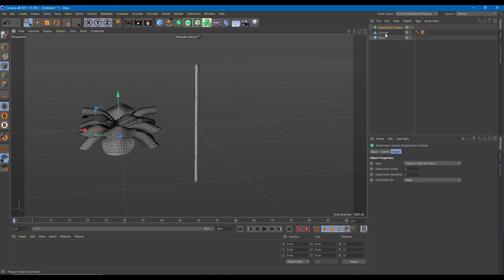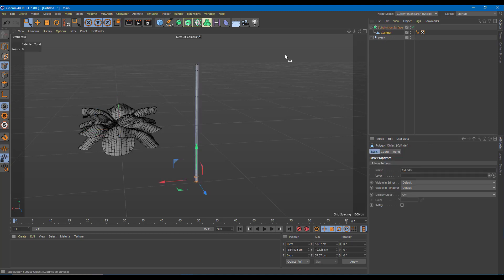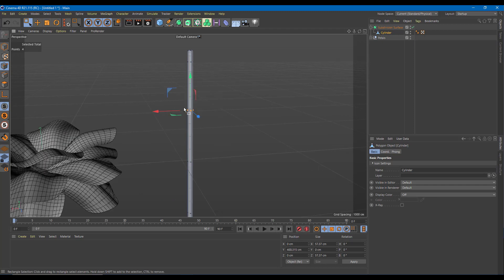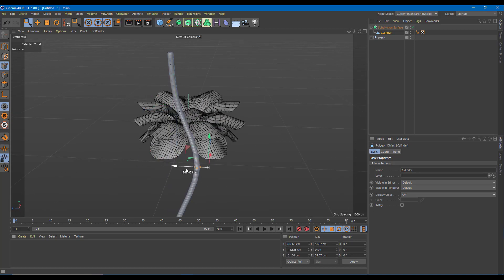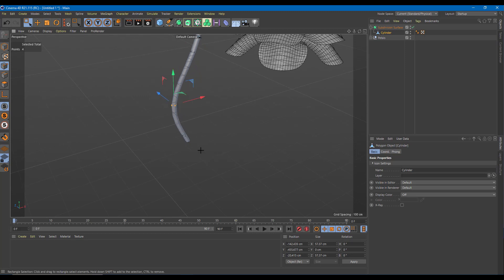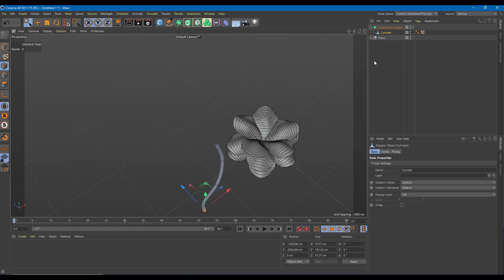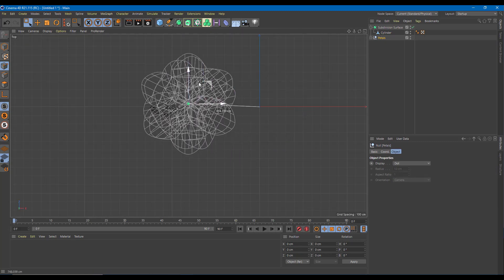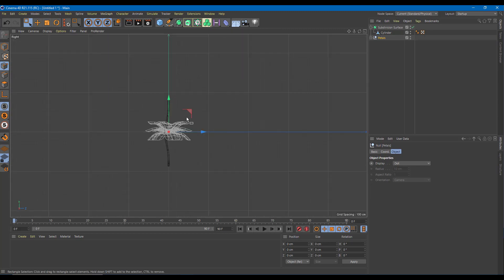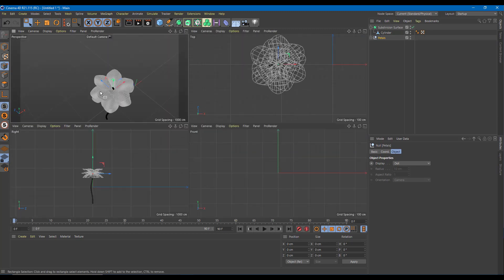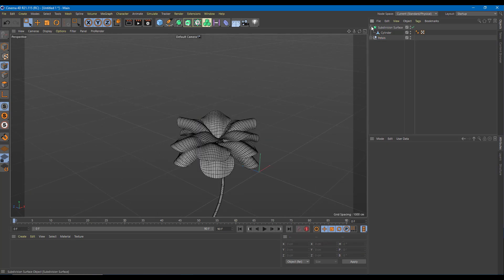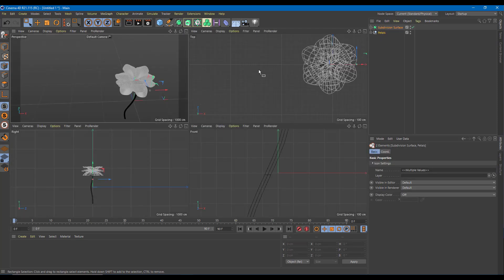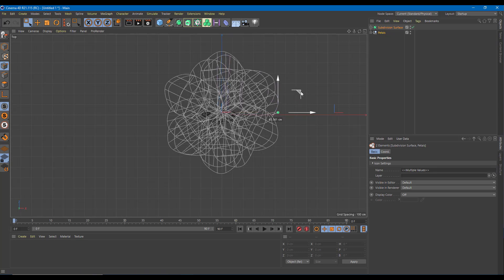I'll add a subdivision surface onto the cylinder — placing the cylinder as a child of the subdivision surface. Now I'm going to select the cylinder, move it aside, and align everything. I'll go onto the petals in the top view to align everything out, aligning from the side as well, and I'll keep everything in the center so it's easier to manage with a null parent object.